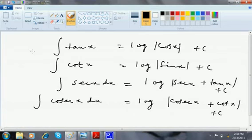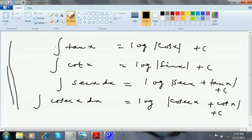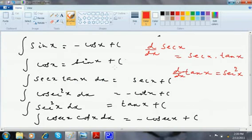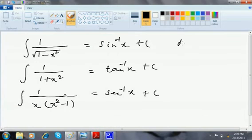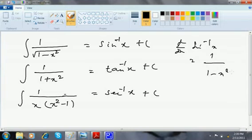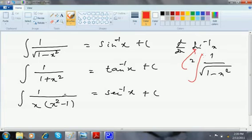These trig formulas are not directly derived but we can derive them instantly once we go with the next discussion. Integration of tan x is log|cos x|, cot x is log|sin x|, sec x is log|sec x + tan x|, and cosec x is log|cosec x − cot x|. Similarly, d/dx of sin⁻¹ x is 1/√(1−x²), so integration of 1/√(1−x²) gives sin⁻¹ x. Likewise for tan⁻¹ and sec⁻¹.